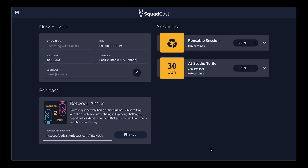Hey, what's up everybody. Wanted to make a quick video on how to delete a session in Squadcast. Let's say our session was previously scheduled at Studio 2B and then we edited it to be at 2 p.m. Let's say we now want to delete it — it's gotten canceled, rock flaked on us or something like that.